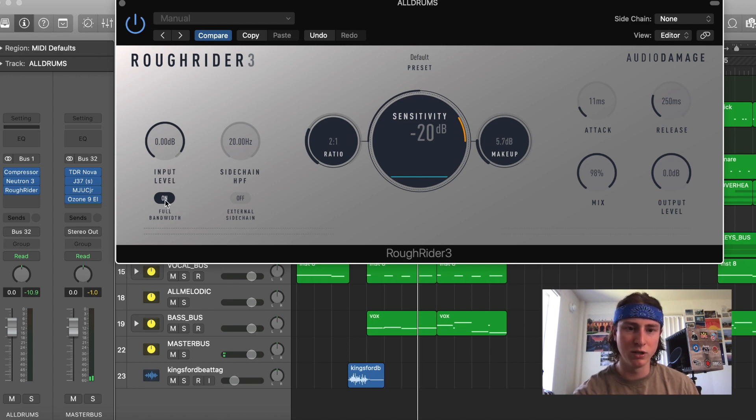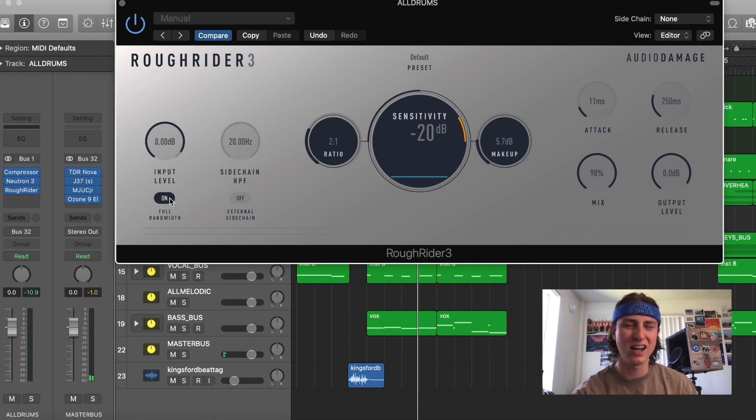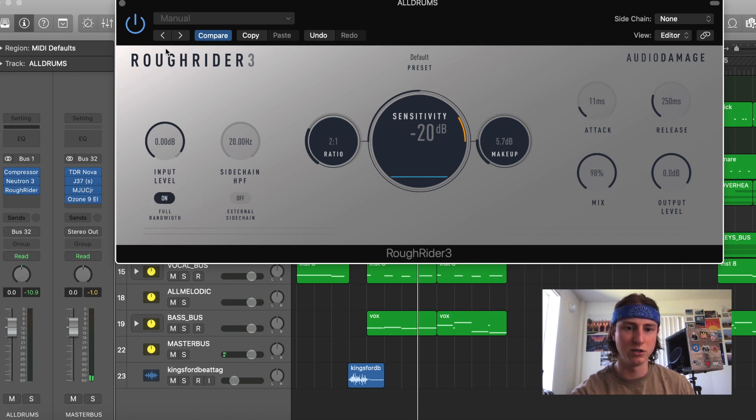And this button, which I really love, it's called the Full Bandwidth Button. And when you turn this on, it just creates this nice warmth to your signal, which you often aren't able to get with digital compressors. So let's hear what it sounds like on these drums.